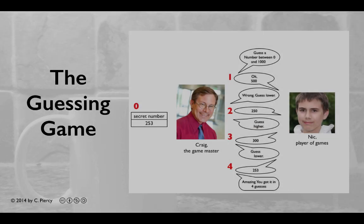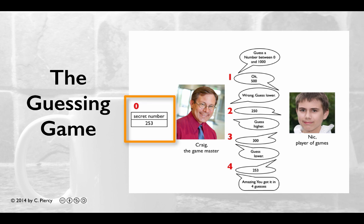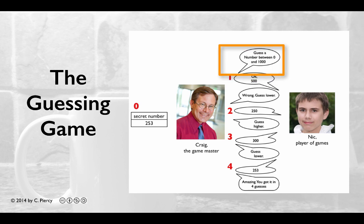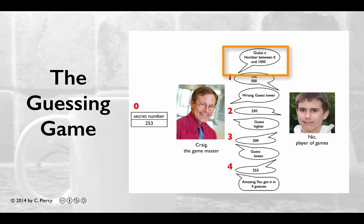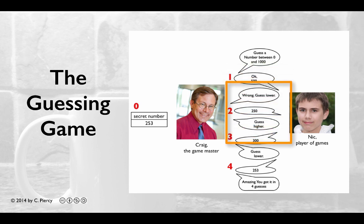In the spirit of thinking before coding, let's review the guessing game. Craig the Game Master will think of a secret number and initialize the game. He'll ask Nick, the player of games, to guess a number between 0 and 1000. Nick will make a series of guesses; each time Craig will respond with whether the guess is correct or incorrect. If the guess is incorrect, Craig will let Nick know whether to guess higher or lower.